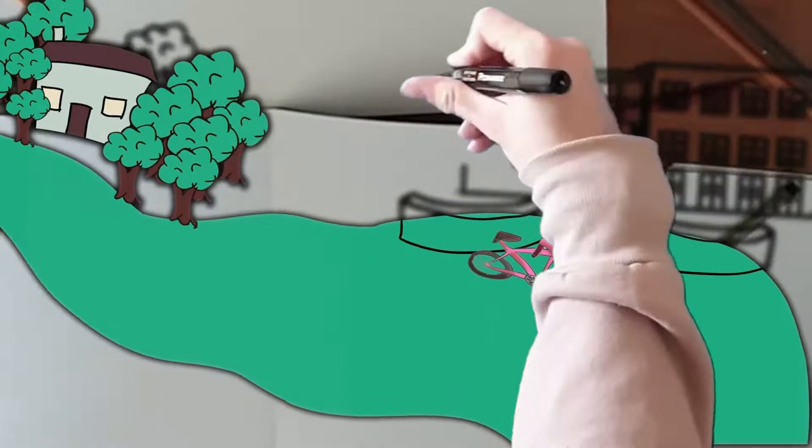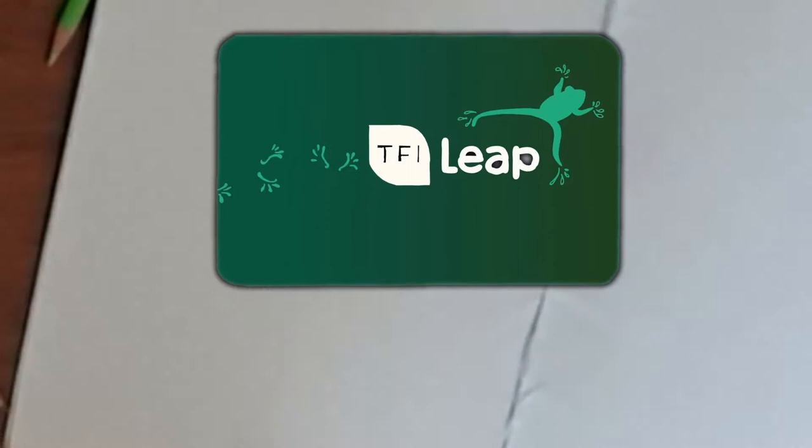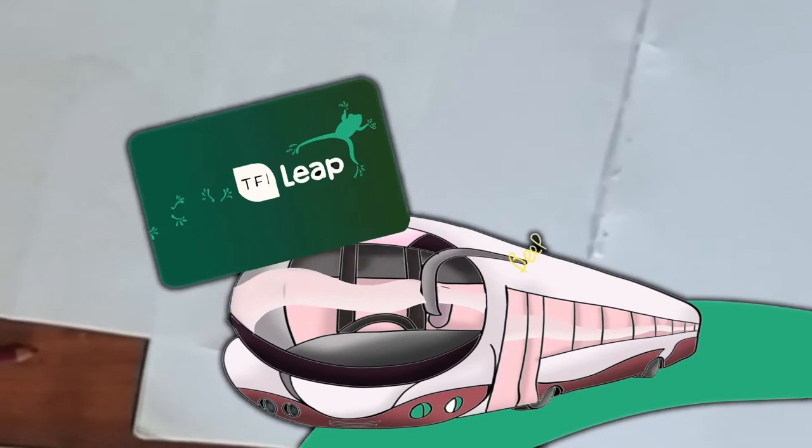Speaking of green, they've also brought out the leap card. Just tap up on the app and tap on the bus. So simple, with a nice discount to boot.